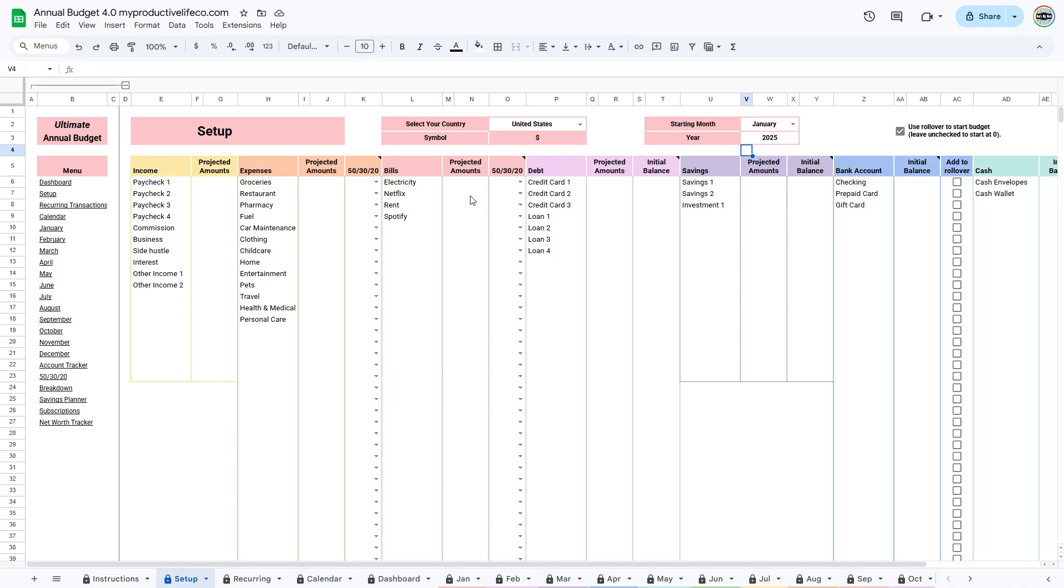Enter all the categories you'll need under Income, Expenses, Bills, Debt, and Savings. I've included a few examples for you, but you can edit or replace them with your own.